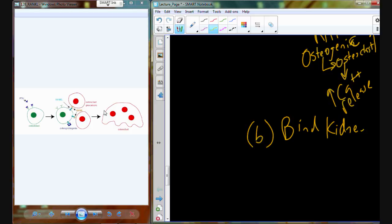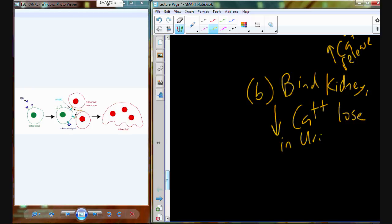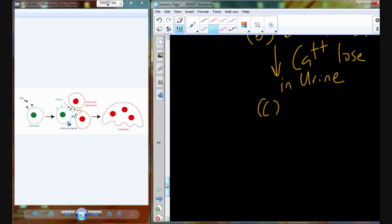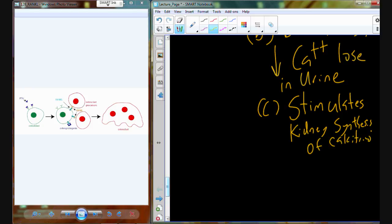Parathyroid hormone has three more mechanisms. There are also receptors in the cells of the kidneys that allow PTH to bind, and the end result is to have a decrease in calcium loss in the urine — we down-regulate urinary function to conserve calcium. PTH also interacts with the kidneys to stimulate the synthesis of calcitriol, and then you would have all the effects related to calcitriol.